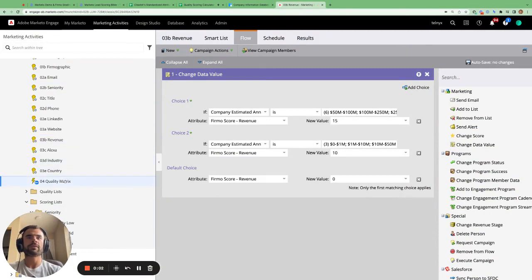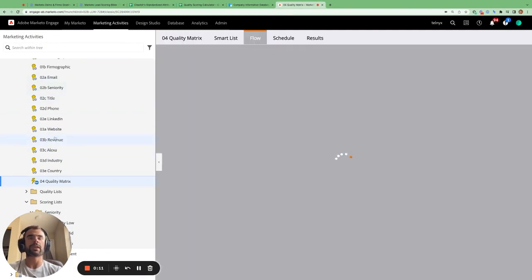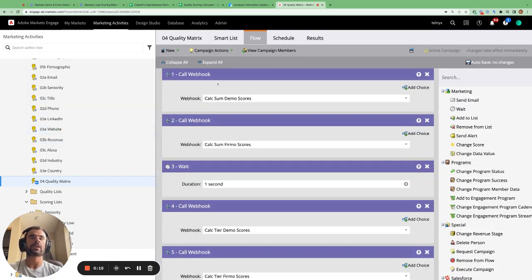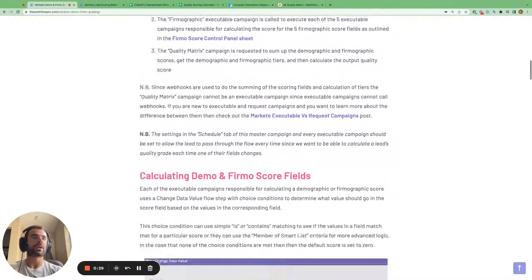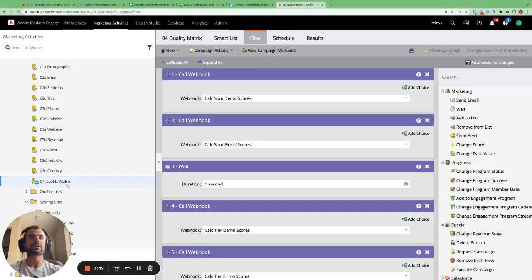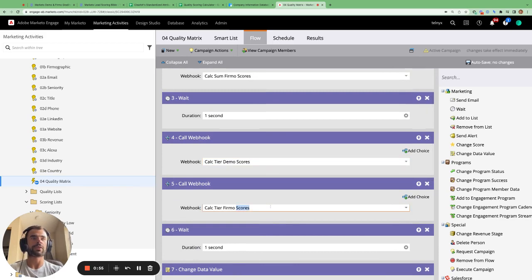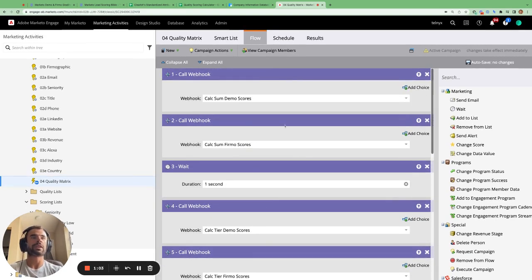The final part of our scoring workflow calls the quality matrix request campaign. Each webhook uses the Hoosh Excel calculator — you can also use the Flow Boost tool to send calculations via webhook using Marketo fields. The calculate sum demo scores webhook includes all demo score fields using their lead tokens, sums them together, and divides by 0.95 — since 95 is the maximum possible demographic score — giving a percentage. The round value rounds it to the nearest whole number.